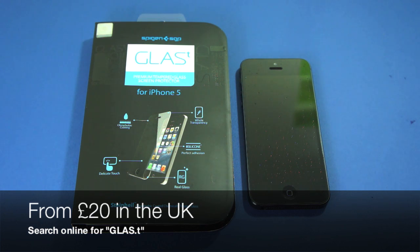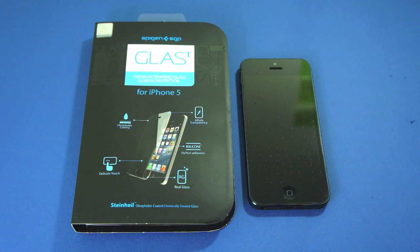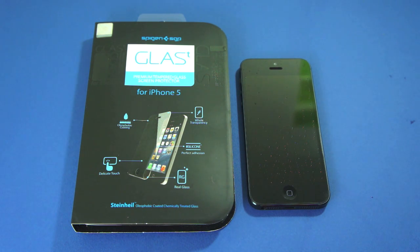It's $27.99 which is actually fantastic value for money when you consider what you're getting, which is a premium tempered glass screen protector.